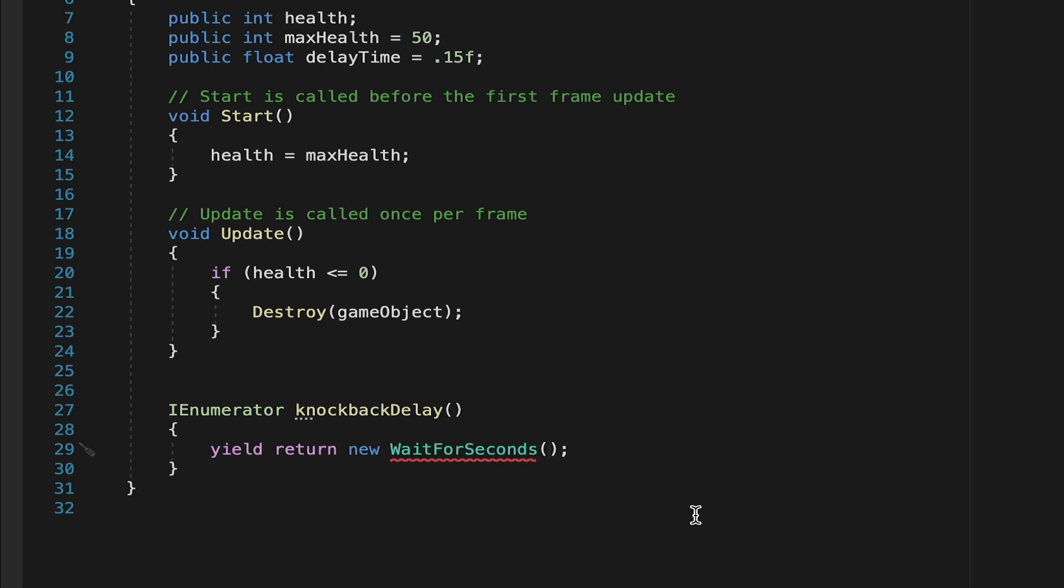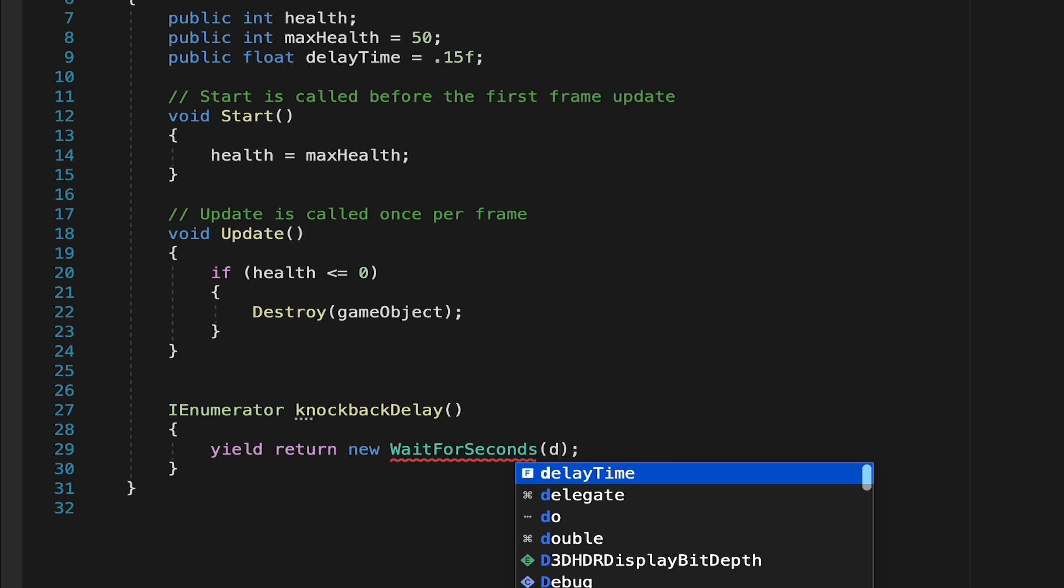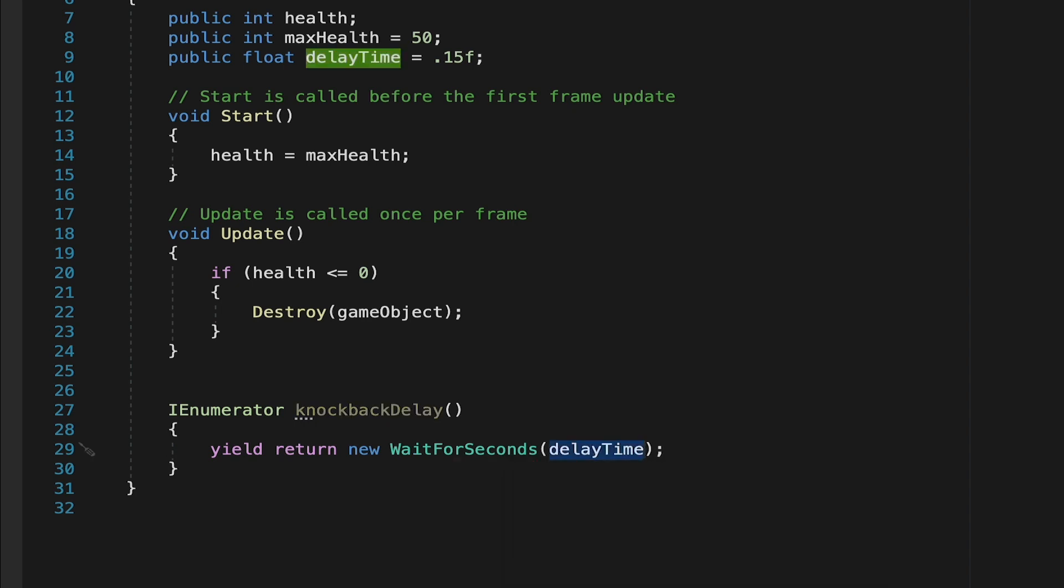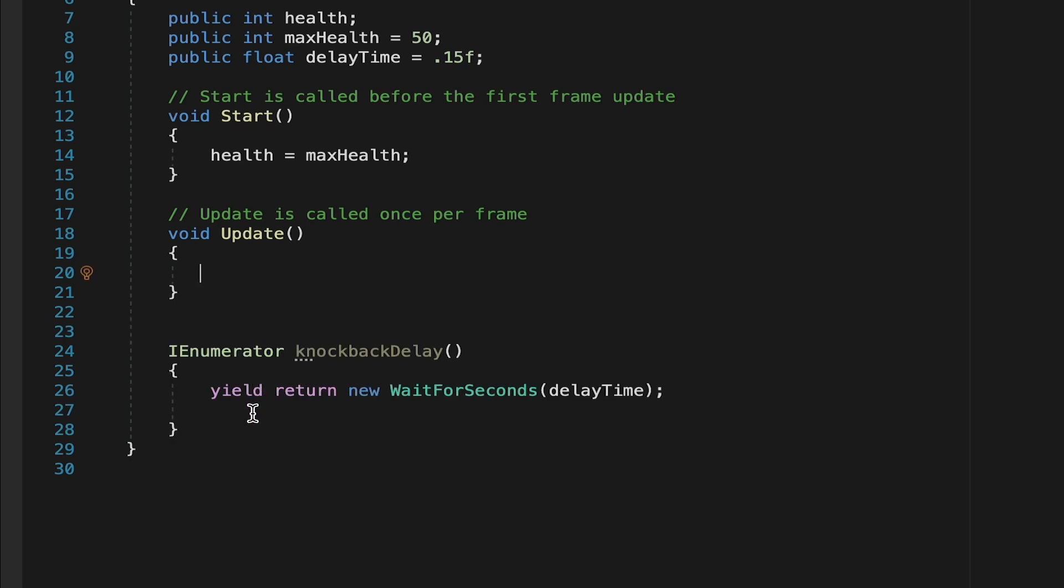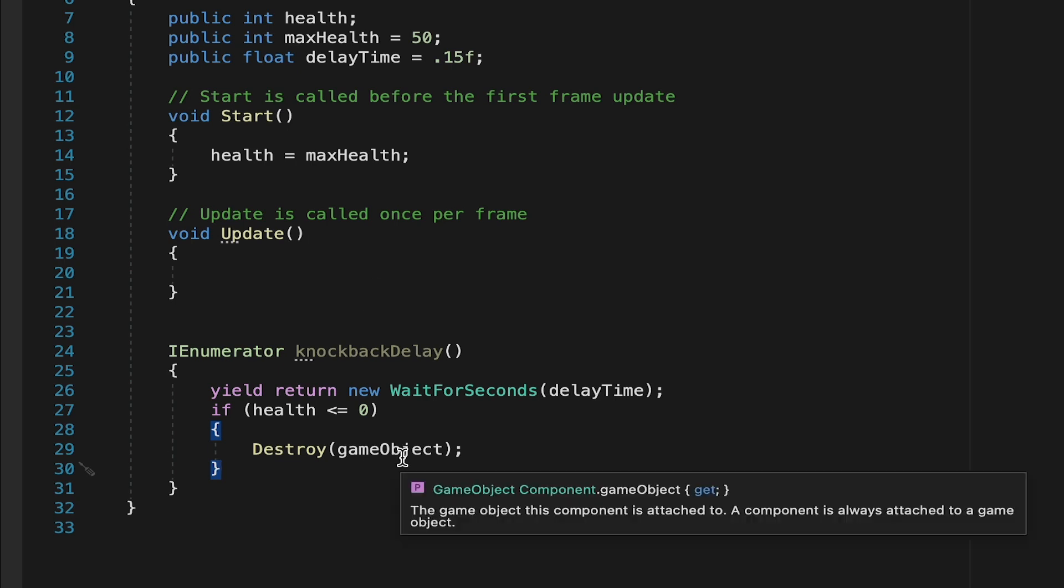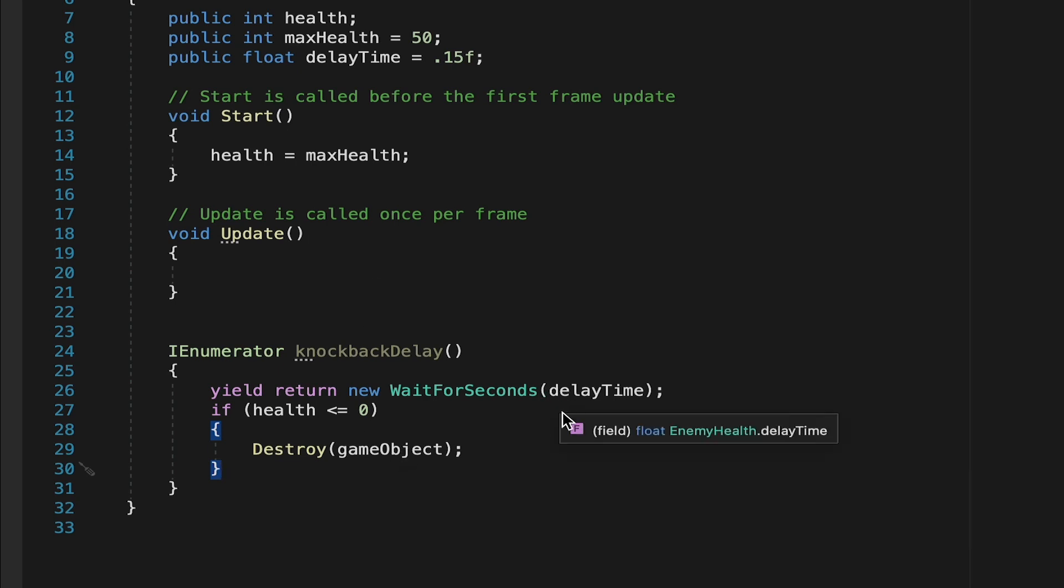So now when knockback delay is called, it will wait 0.15 seconds before moving on to the next line. At this point, we're going to have it wait before checking whether to destroy the object. So let's grab our if health is less than or equal to 0. I'm just going to cut that out and put it underneath here. So now when this enemy gets hit, his health will go down, but it won't actually immediately destroy him. It's going to wait 0.15 seconds. We also want it to delay his ability to move forward. And to do that, we're going to need to have this script talk to the movement script.